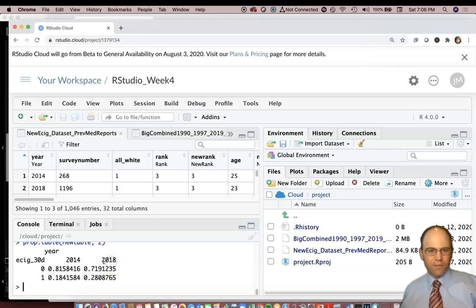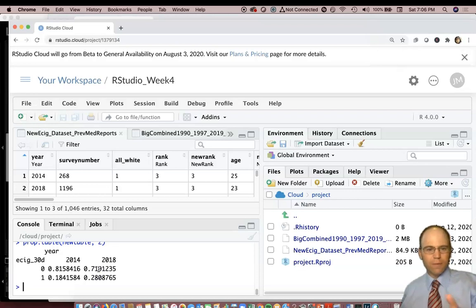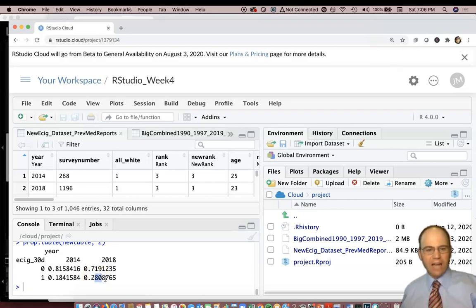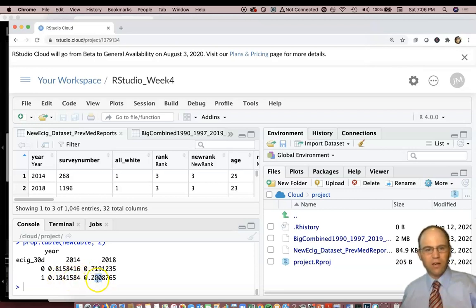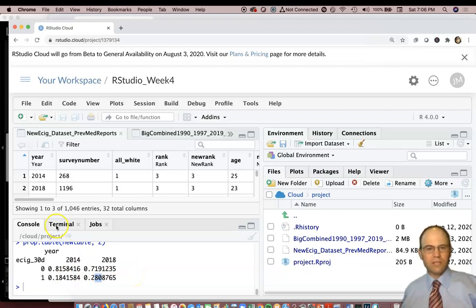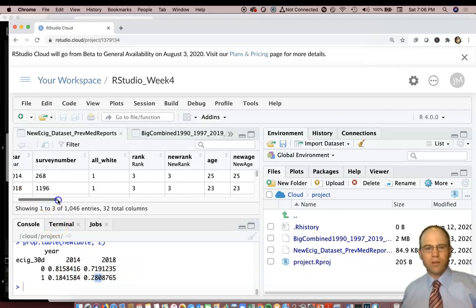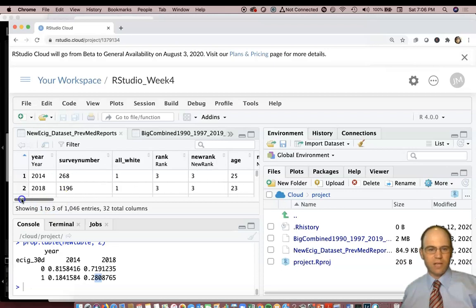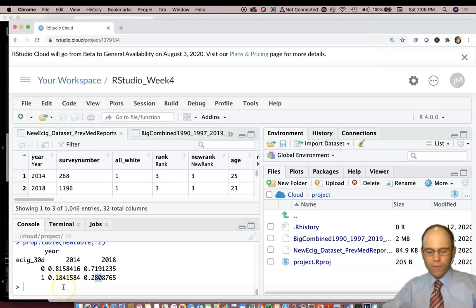Then here for 2018, we see 72 percent had not, 28.1 percent had. So we see a 10 percent increase year to year or from 2014 to 2018 in people who had recently used an e-cigarette or used an e-cigarette in the last 30 days.